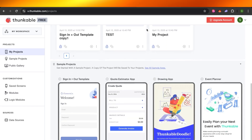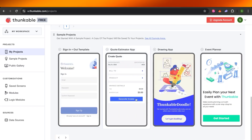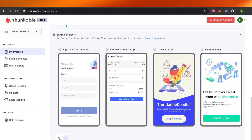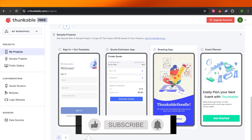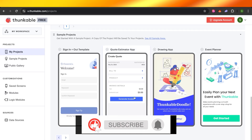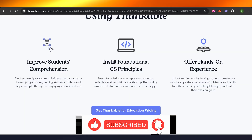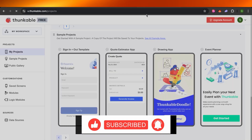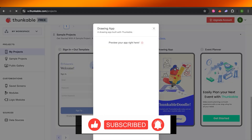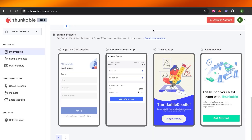That's how you create an app with Thunkable! If you don't know coding but want to create an app, I hope this video was a big help. Don't forget to give this video a thumbs up, leave a comment below, and subscribe to the YouTube channel.